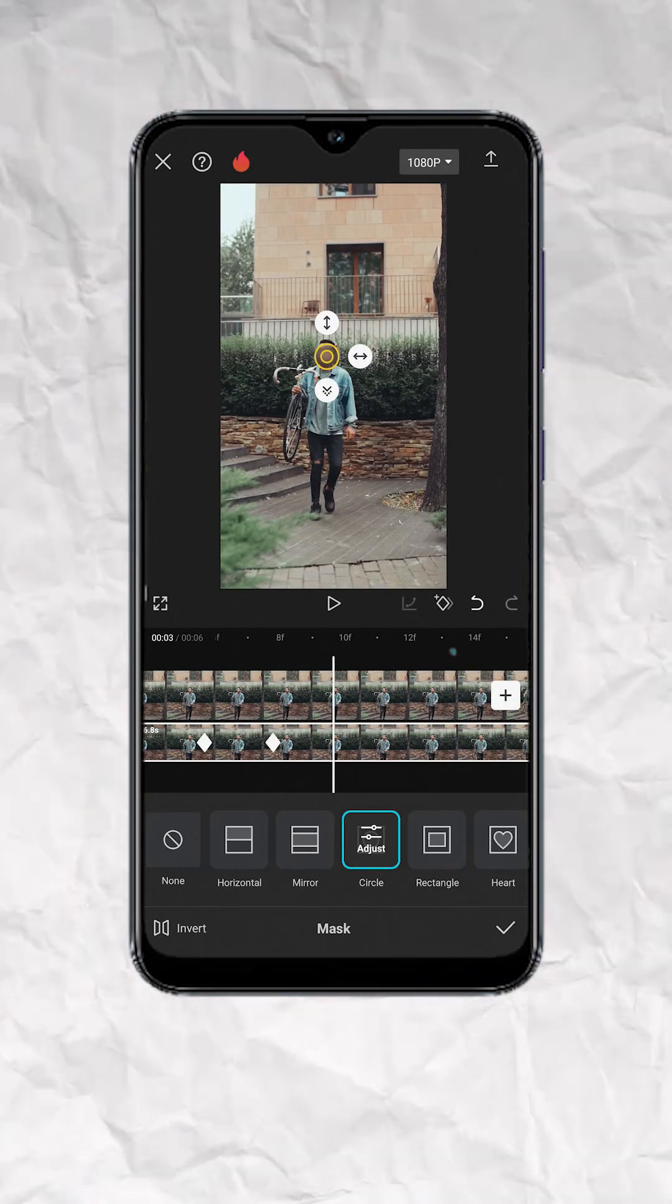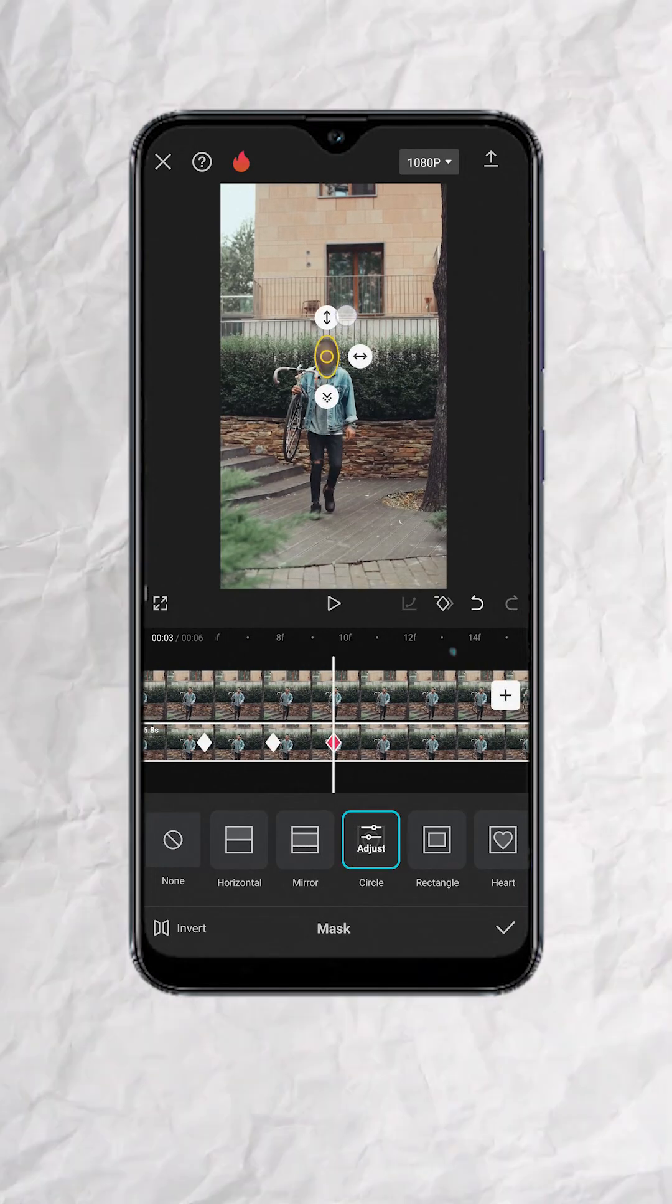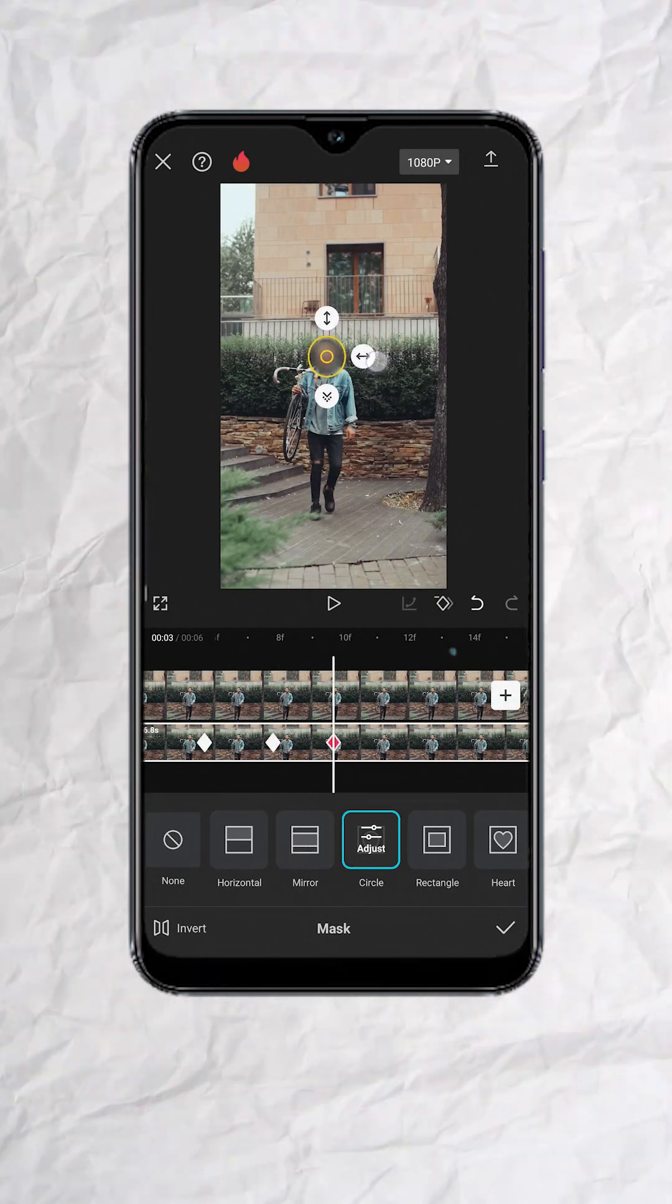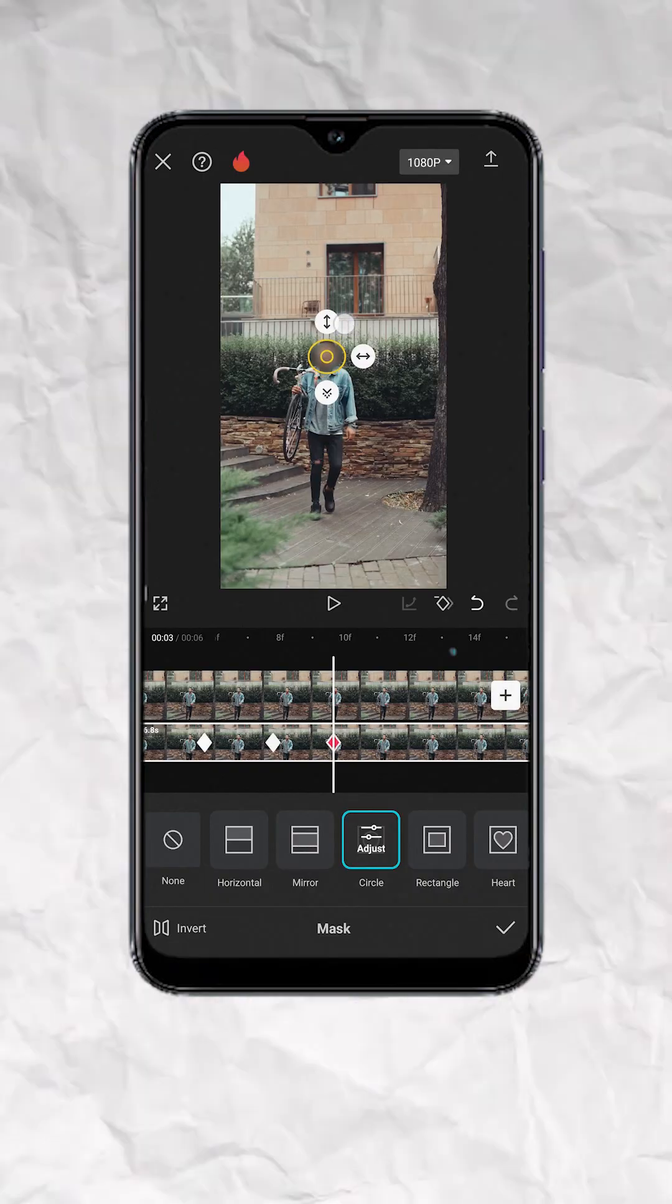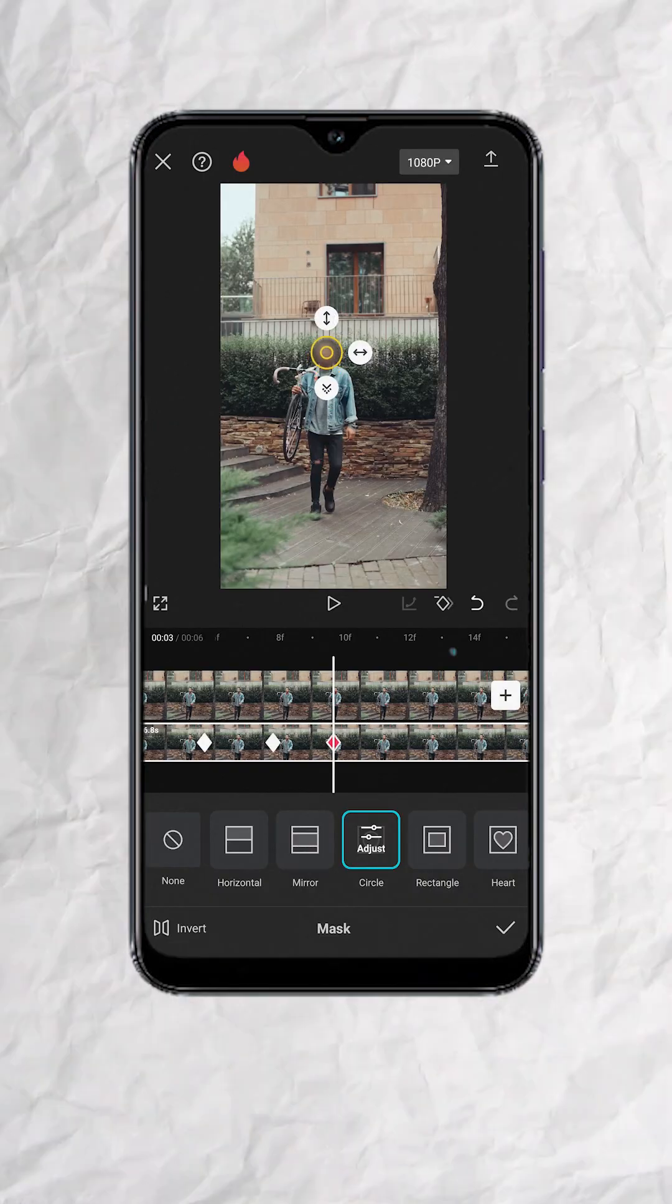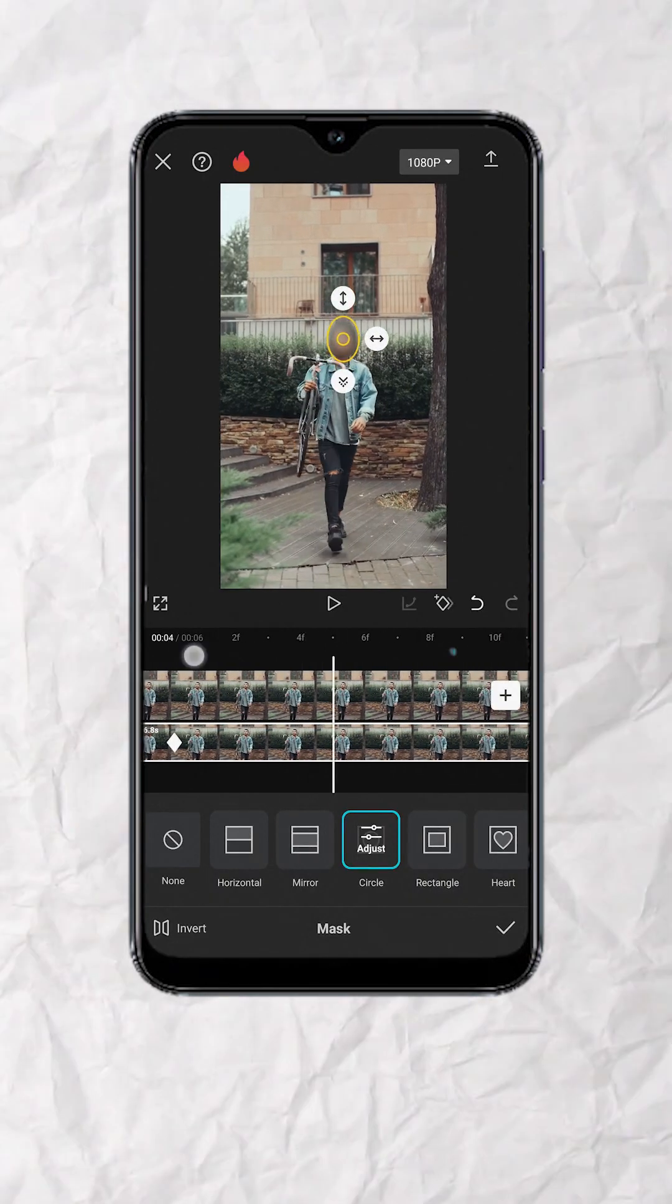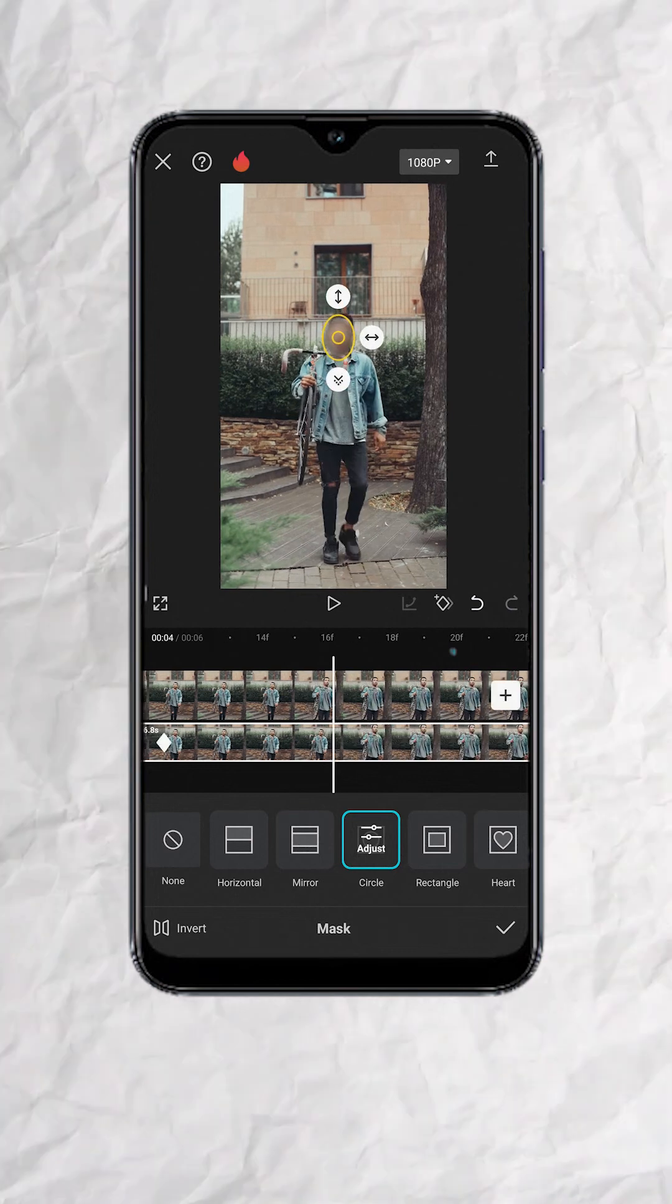Do some necessary adjustment with the mask size as the subject gets closer to the camera. Continue doing this until the subject goes out of the frame.